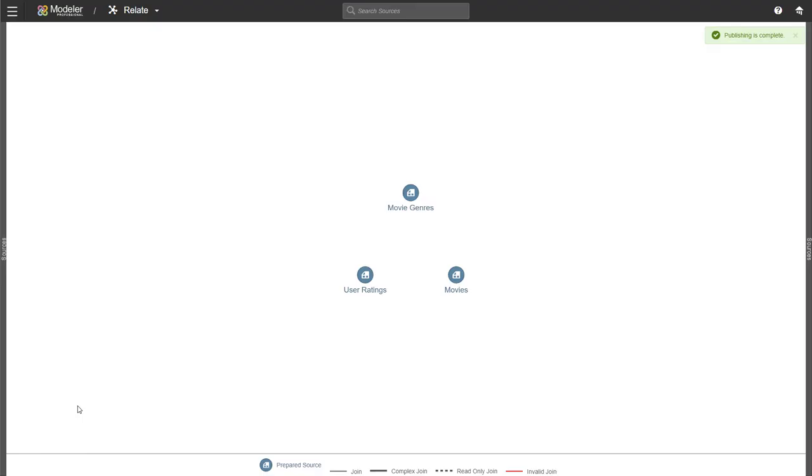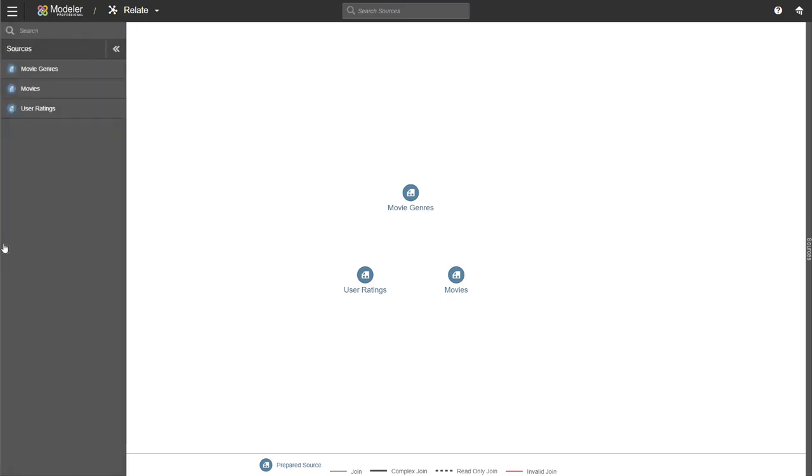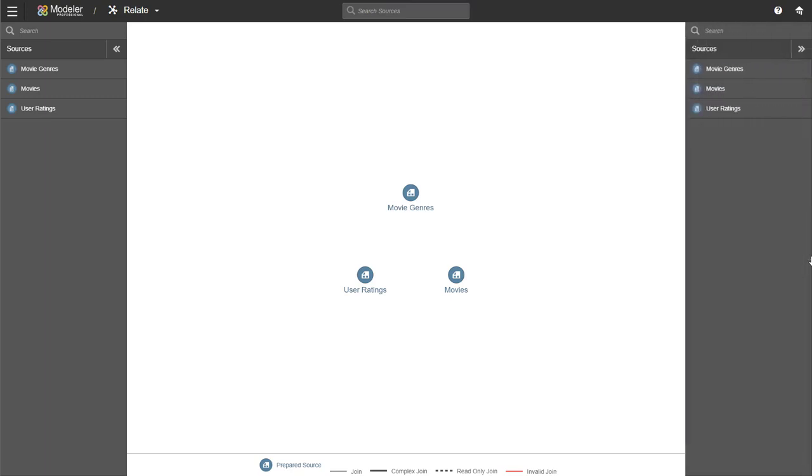So the data has been published and we can now get on with our Relate functionalities. So first off, you have the sources bars on the both sides of the screen. So on the left, I can click on the grey bar. I get to see my sources and on the right, I can do the same thing. If I have a lot of sources, I can use the search bar to look for them.